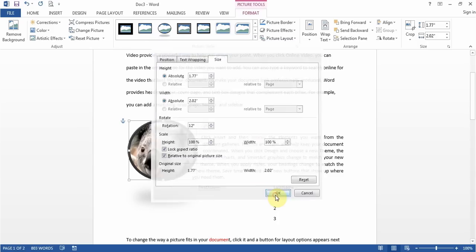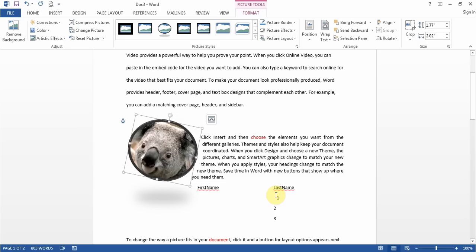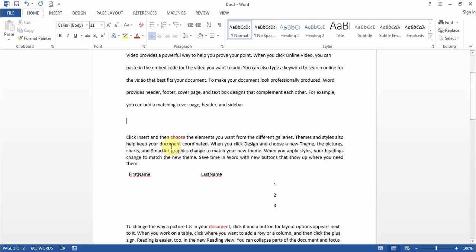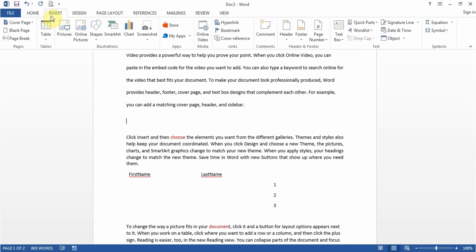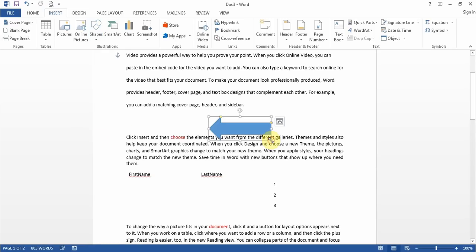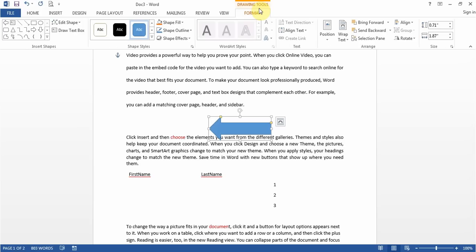You might get a question about rotating a picture or shape. Use the Rotate option, or if they give you a specific number, use More Rotation Options and enter the rotation value. You get questions about inserting shapes — click Insert > Shapes, pick the shape such as an arrow, drag it, and it's done. From the Drawing Tools Format tab you can rotate, add shapes, apply shape fill, and shape effects.